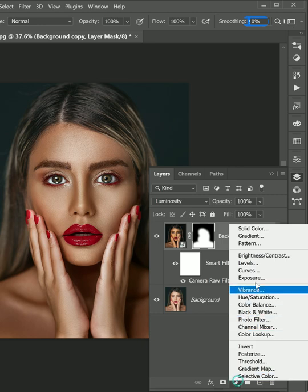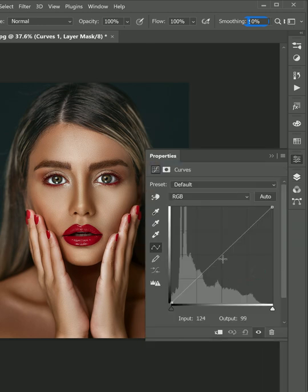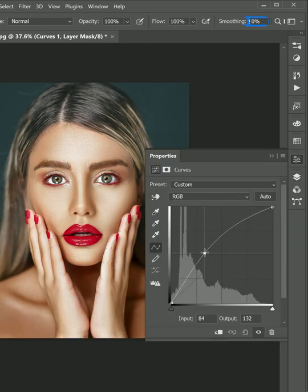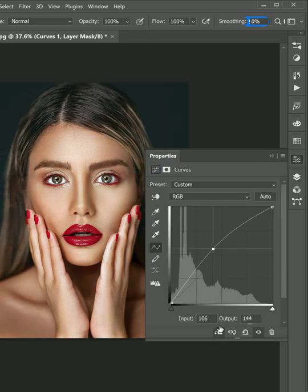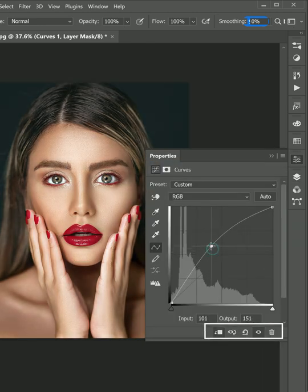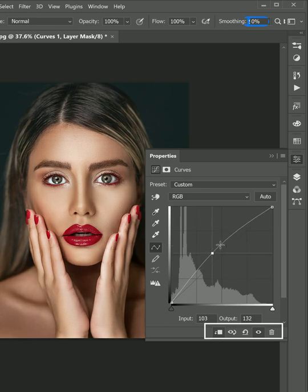In the final step, add curves and rise the curve a little bit to brighten the skin. And don't forget to clip the curves to the below layer.